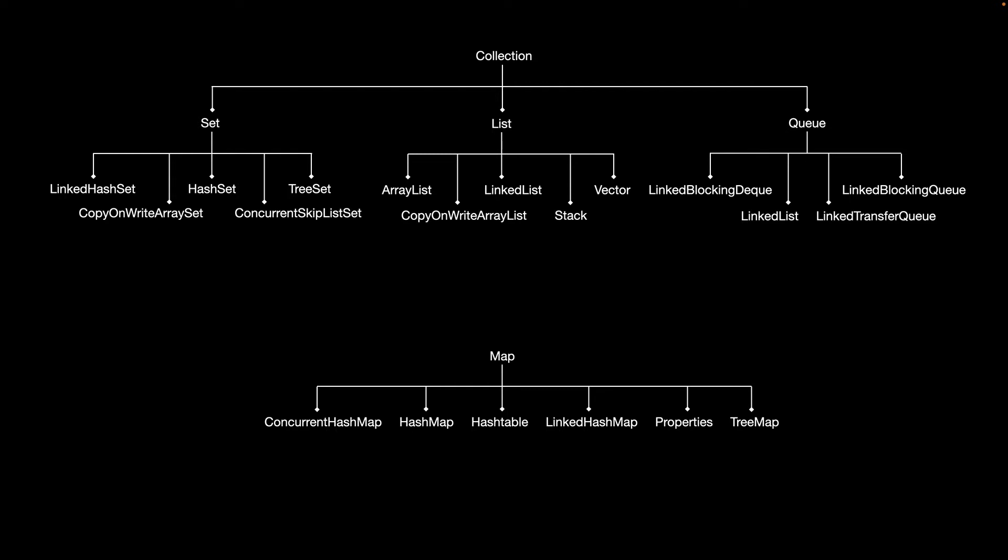The primary difference between each of these implementations is the underlying representation. Behaviorally, they should be about the same. Some will not maintain order, others will. The concurrent hash map is thread safe. The others are not. If you use them in a multi-threaded environment, you have to treat them accordingly.